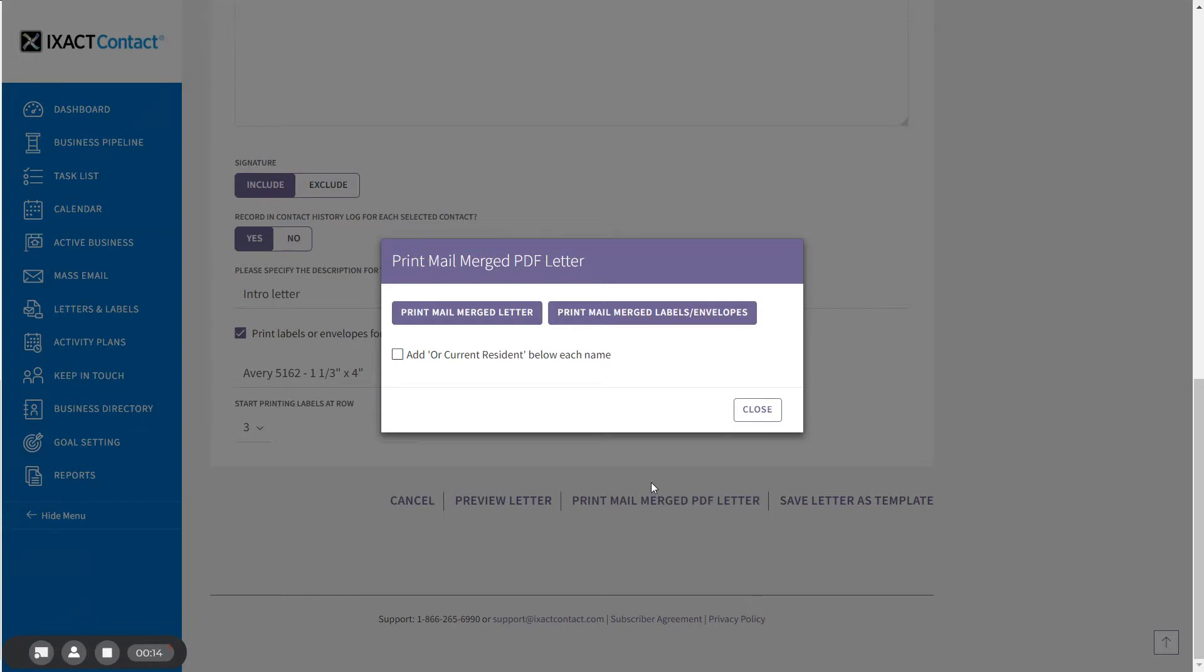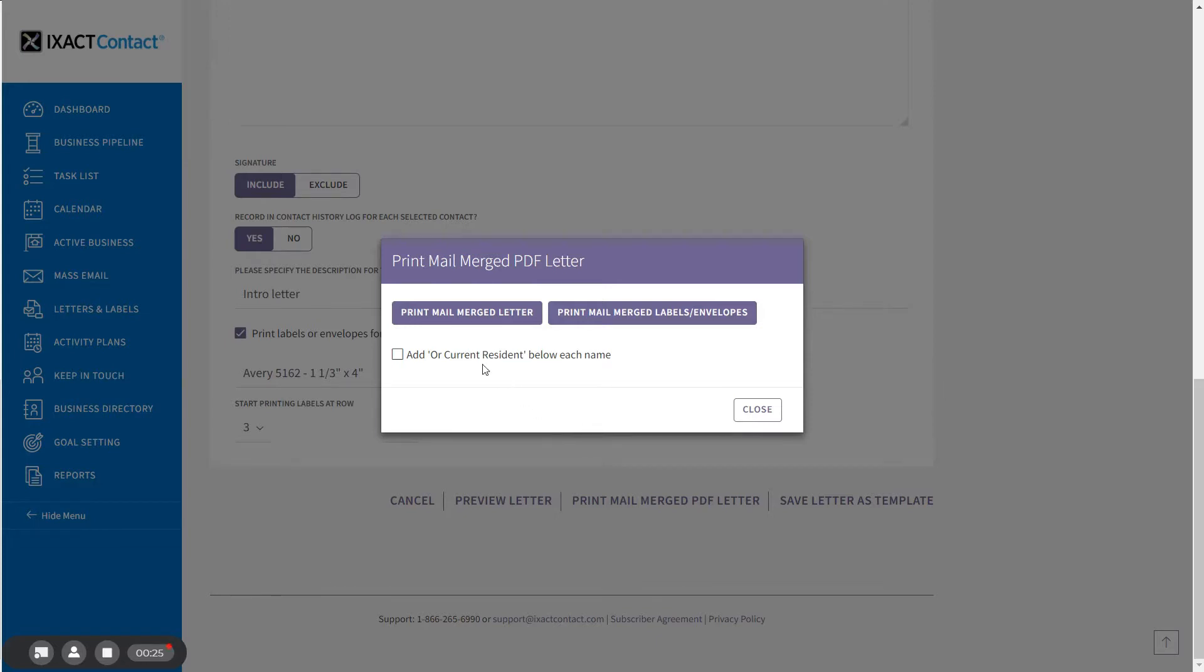If you selected the option to print letters or labels, a pop-up with separate buttons to print your letters and your labels and envelopes will appear. Simply click each button to generate and save a PDF file for each.